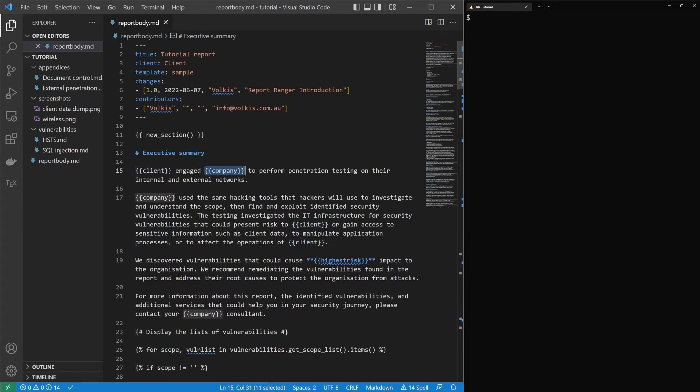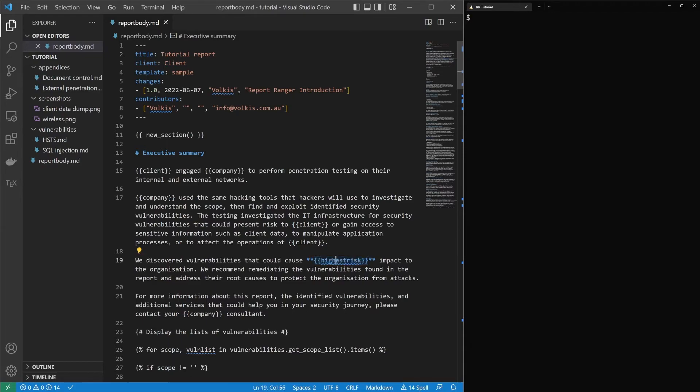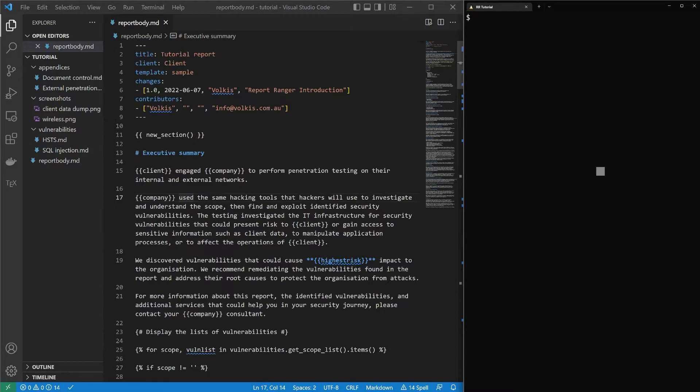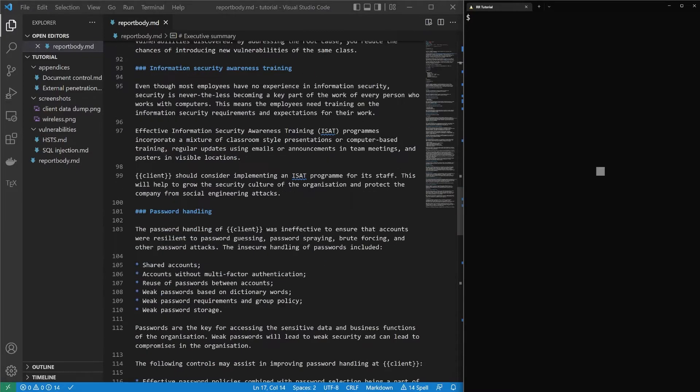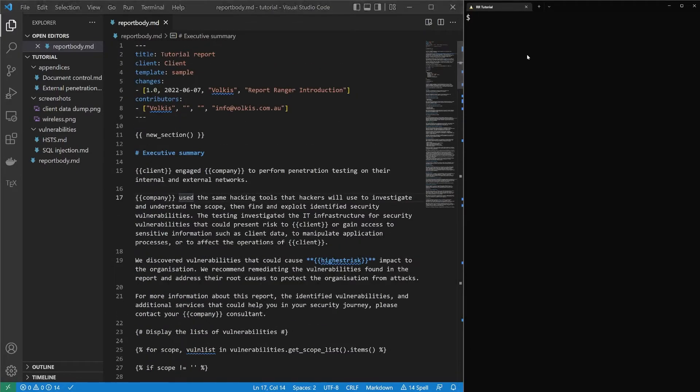And again, company, because the sample report says something like report range or automatic automation or something like that, company will change. It also gives some helpers there. And in future videos, I'll go through all of this highest risk, whatever the highest risk vulnerability is. So let's have a look at what ends up being developed. Again, it's a compiler.